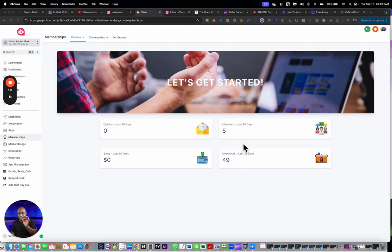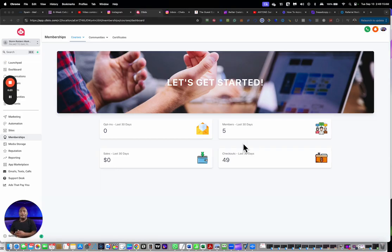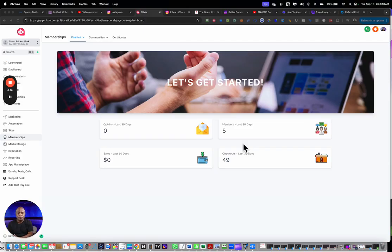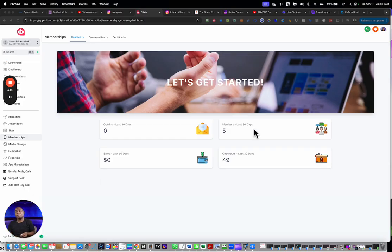Let's dive in. You're looking at a screen inside of the ClickSlow platform, which is on the High Level platform. So High Level is the master, ClickSlow is the agency, and you're looking into my sub account.